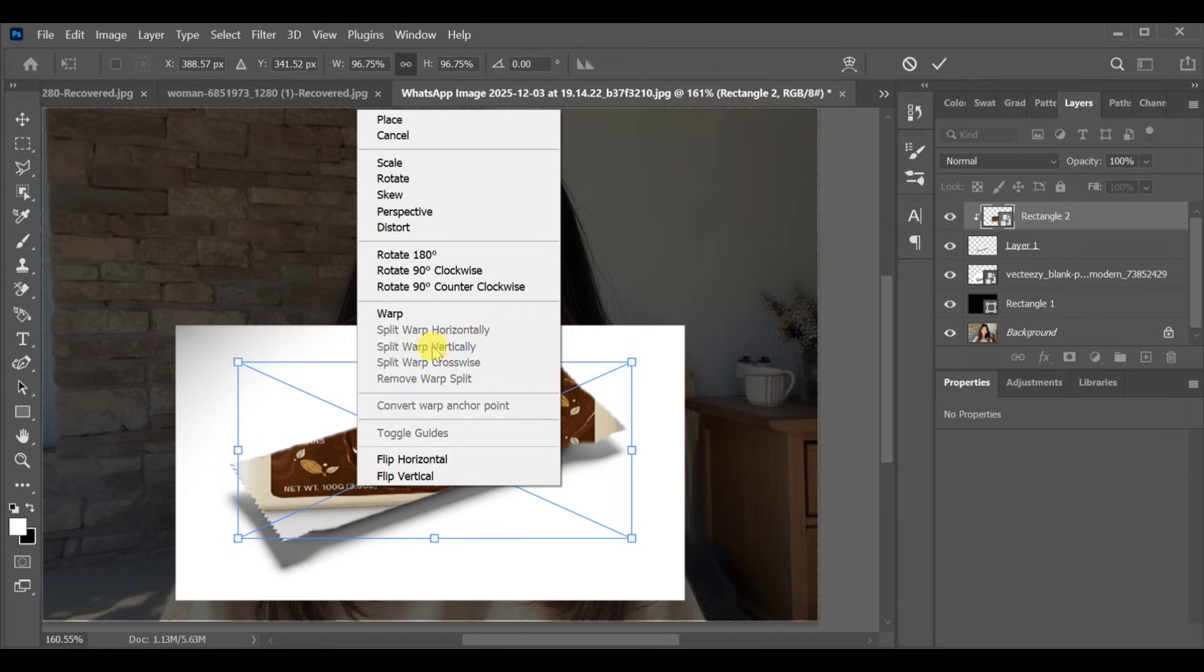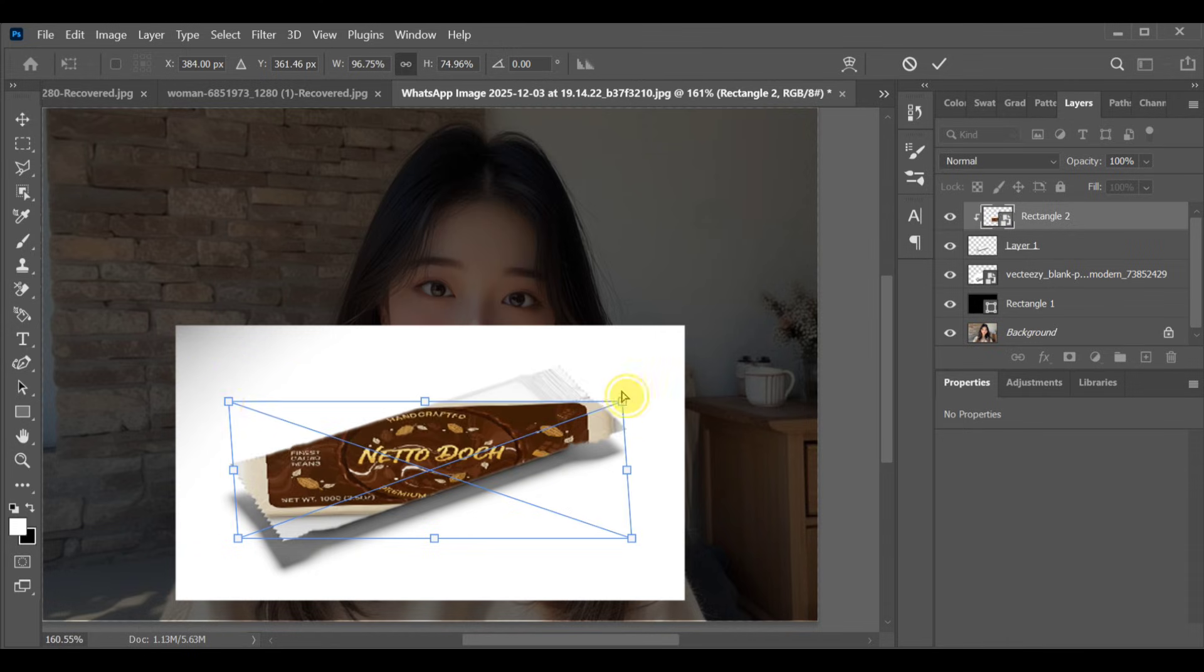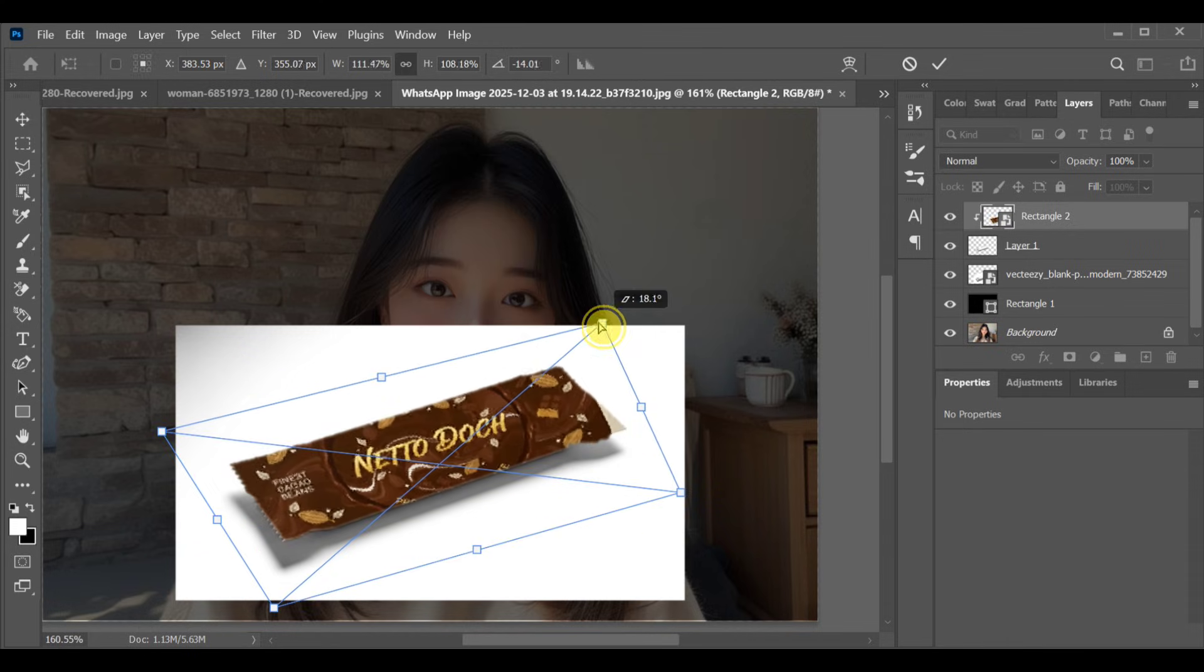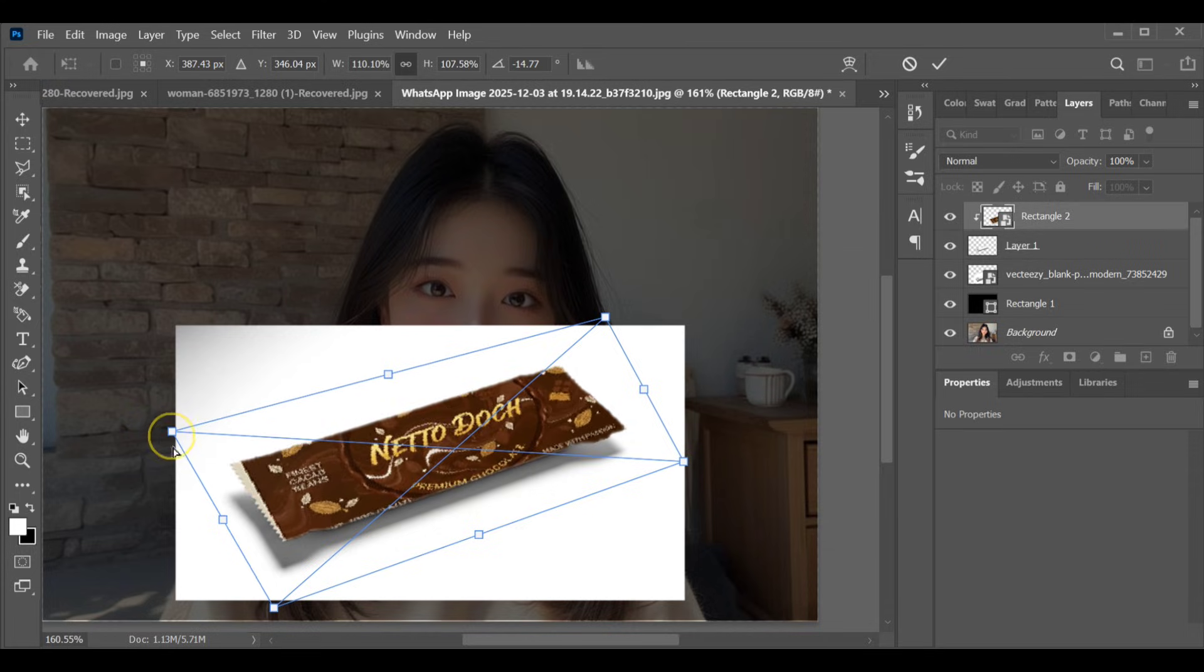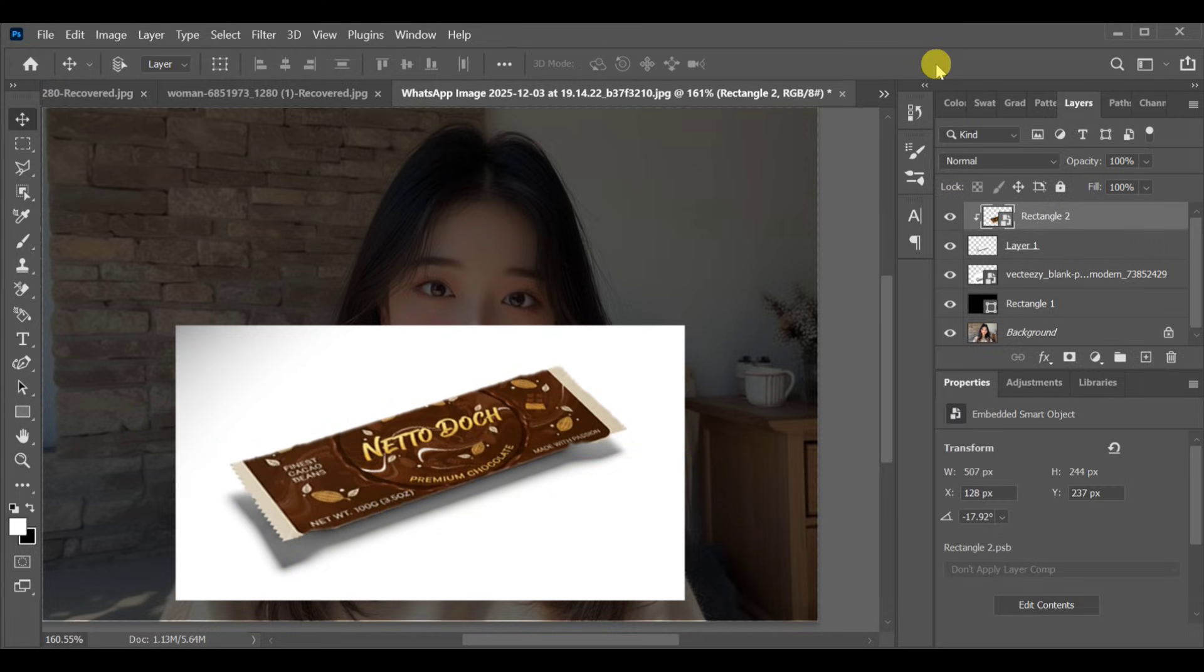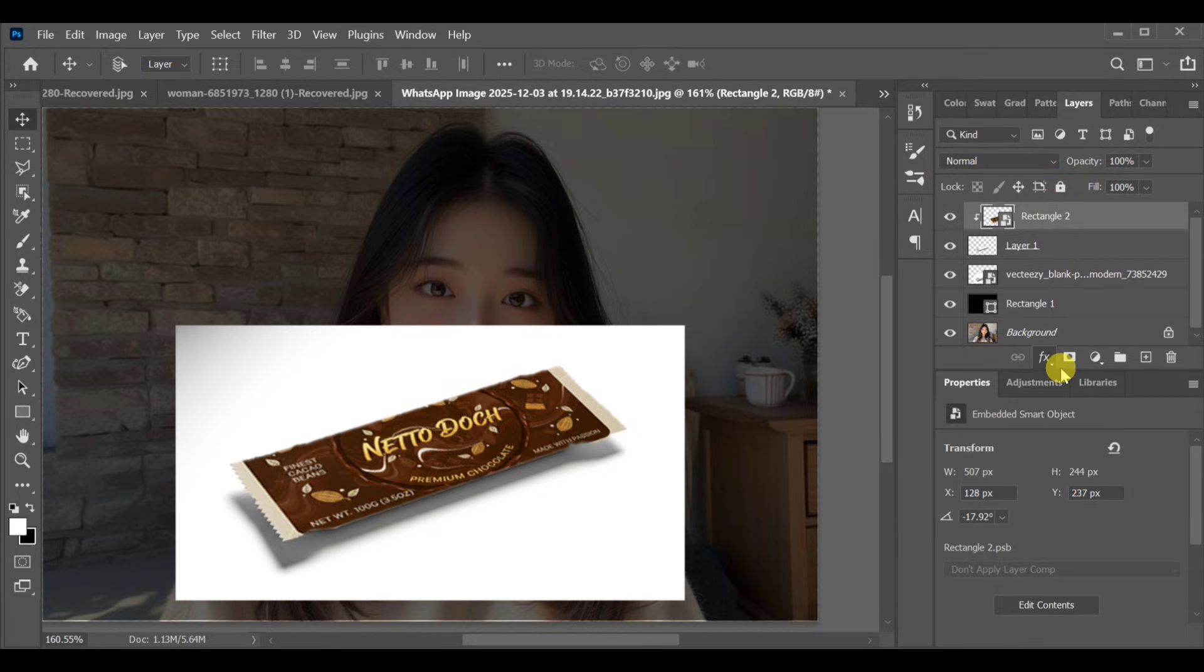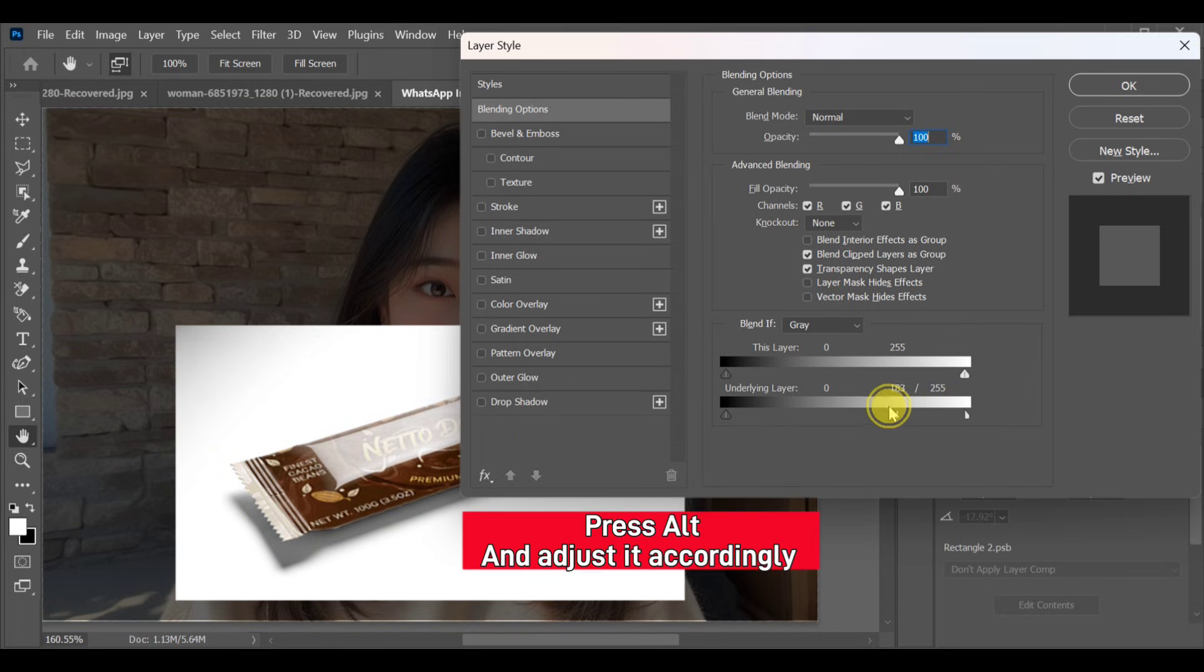Press CTRL+T and adjust the logo so it perfectly fits the mockup. After that, go to blending options. Under underlying layer, hold Alt and drag the slider to the left to blend the design naturally.